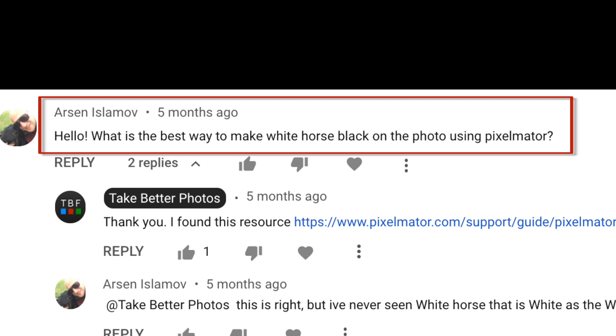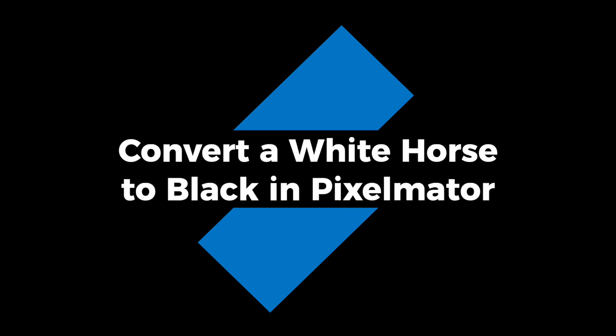Arsene, that's a good question and gives us a chance to use all the great tools of Pixelmator. And that's what we're going to do in today's video.